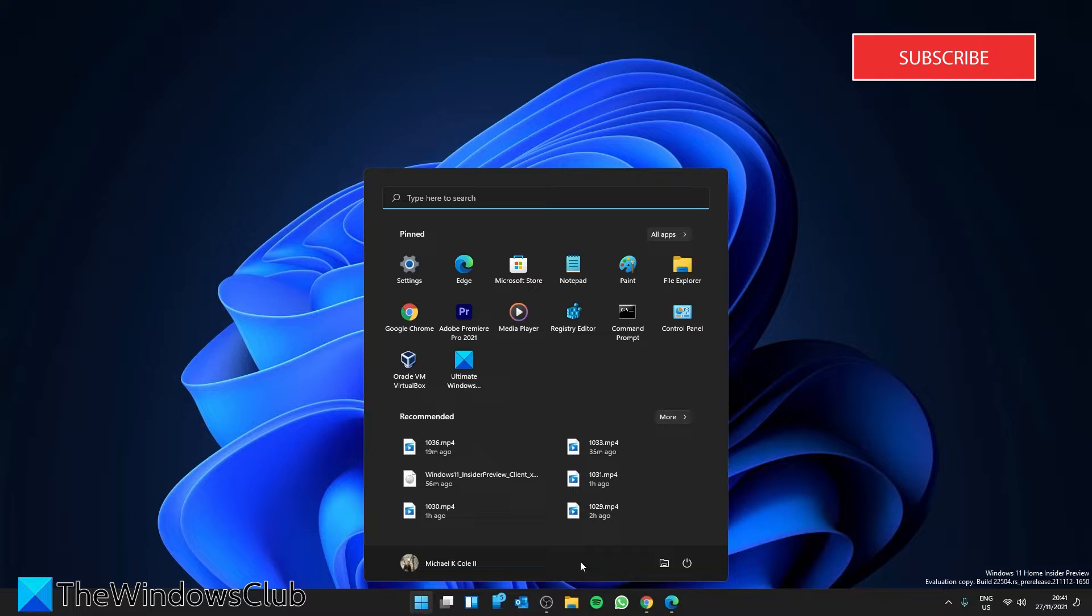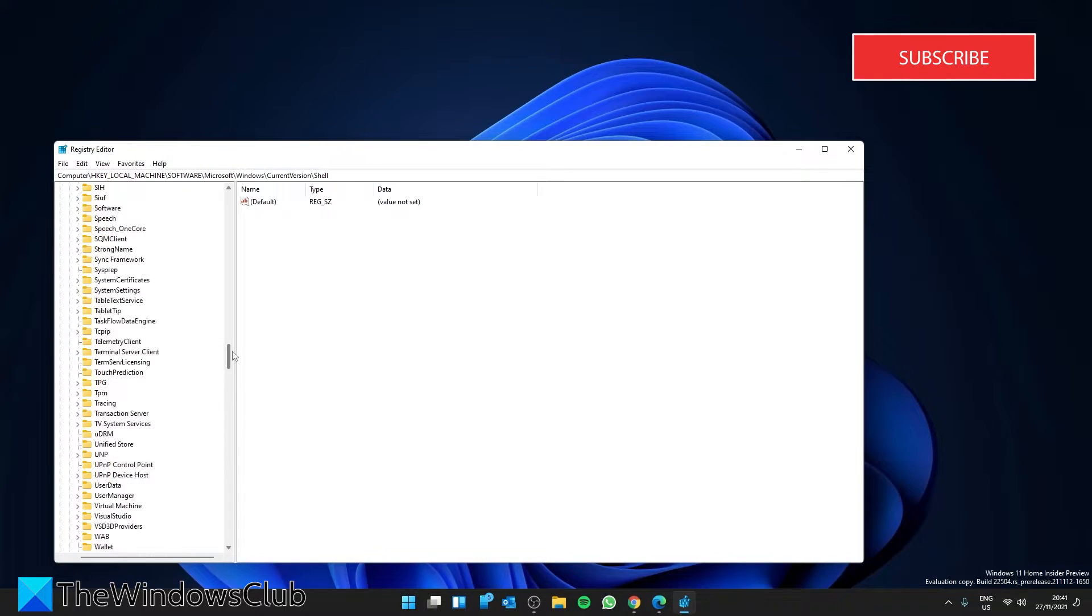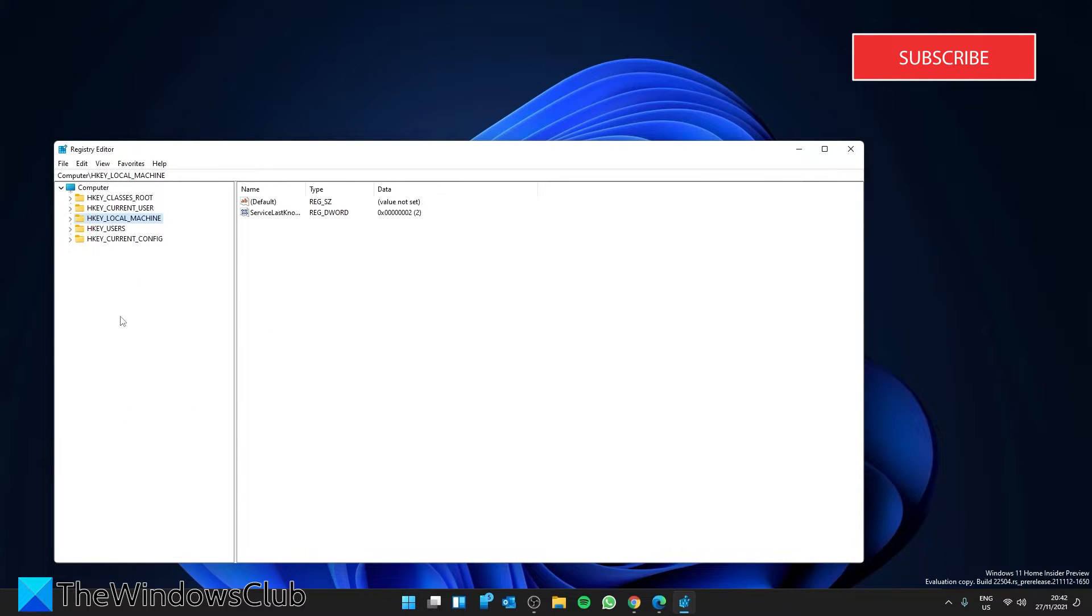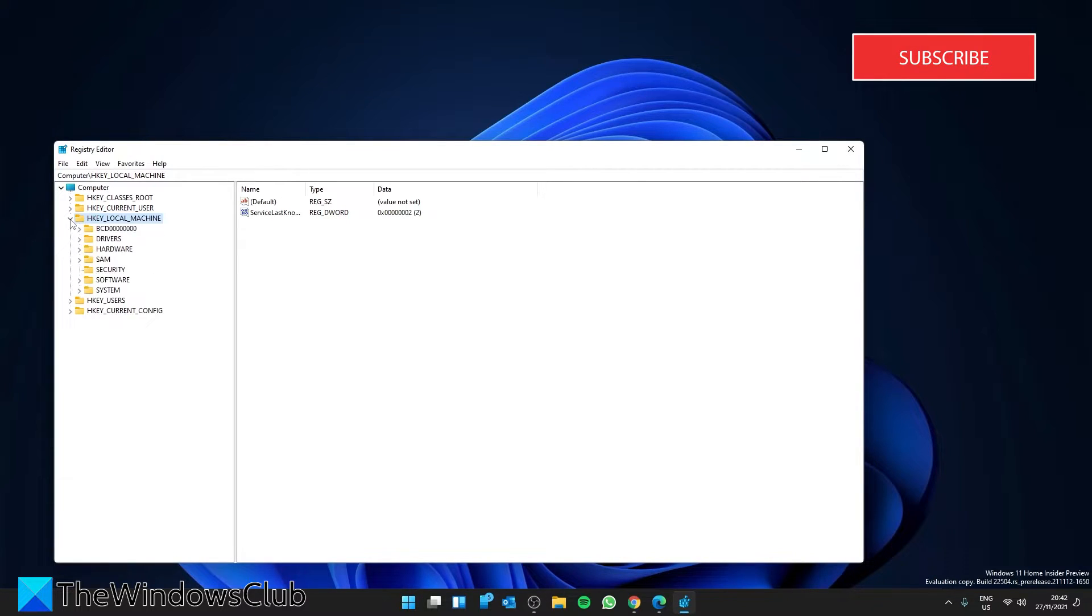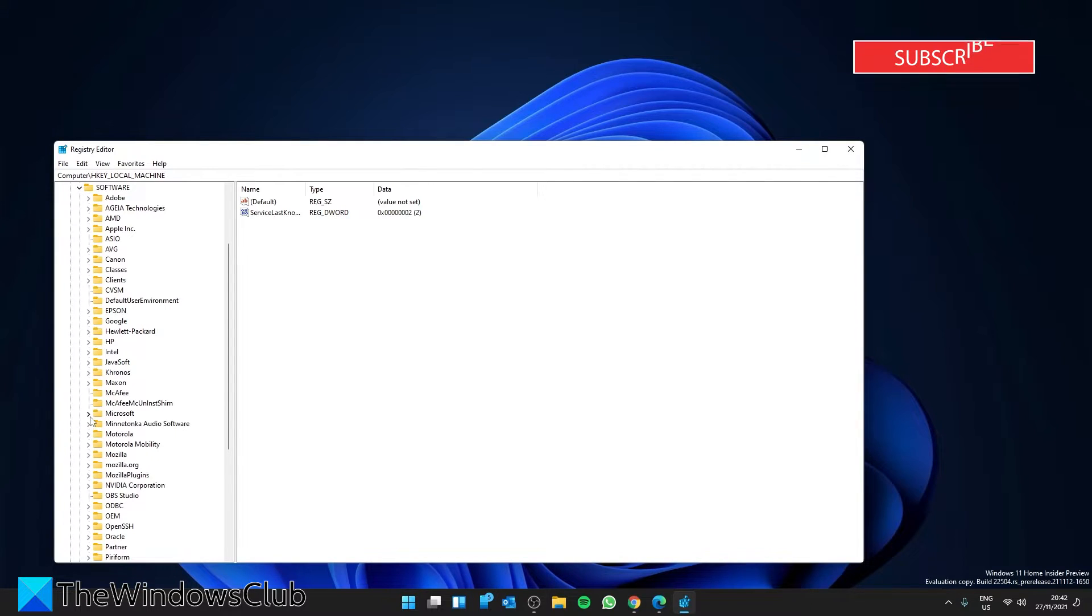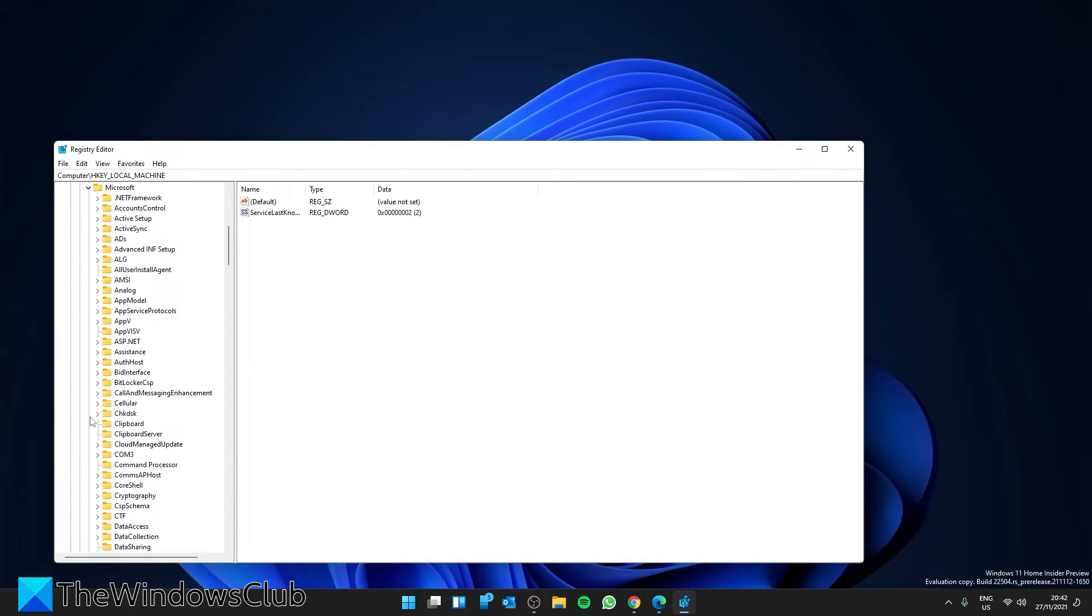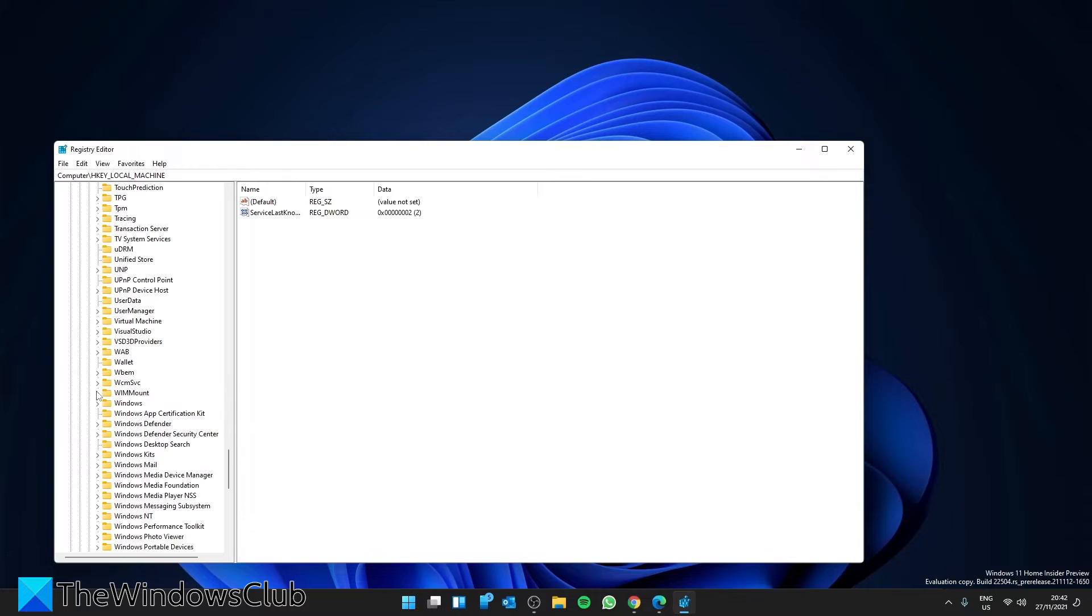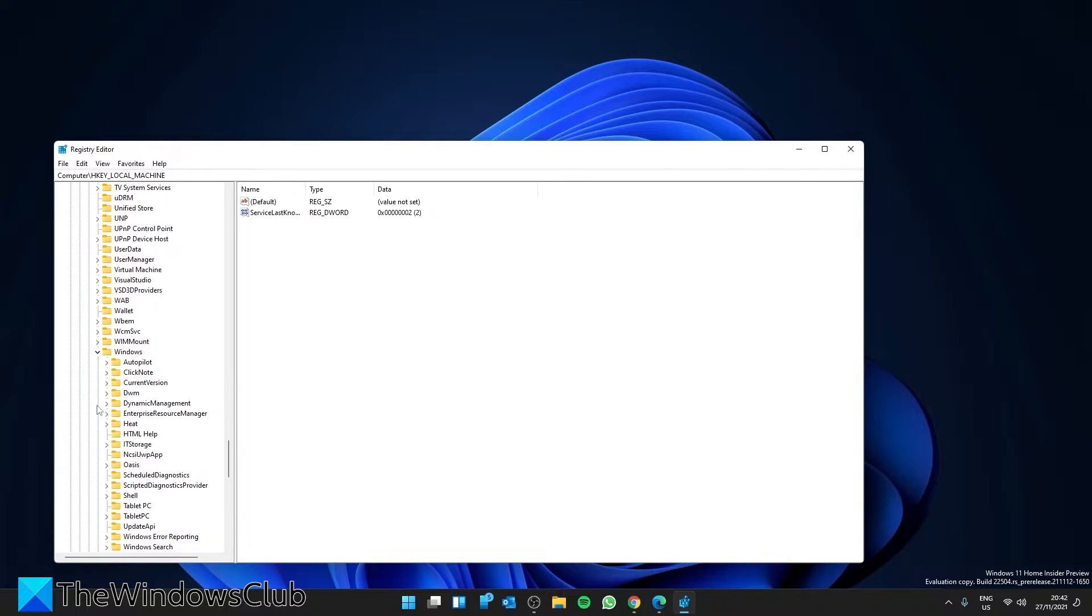Open the Registry, then navigate to HKEY Local Machine, Software, Microsoft, Windows, Current version.